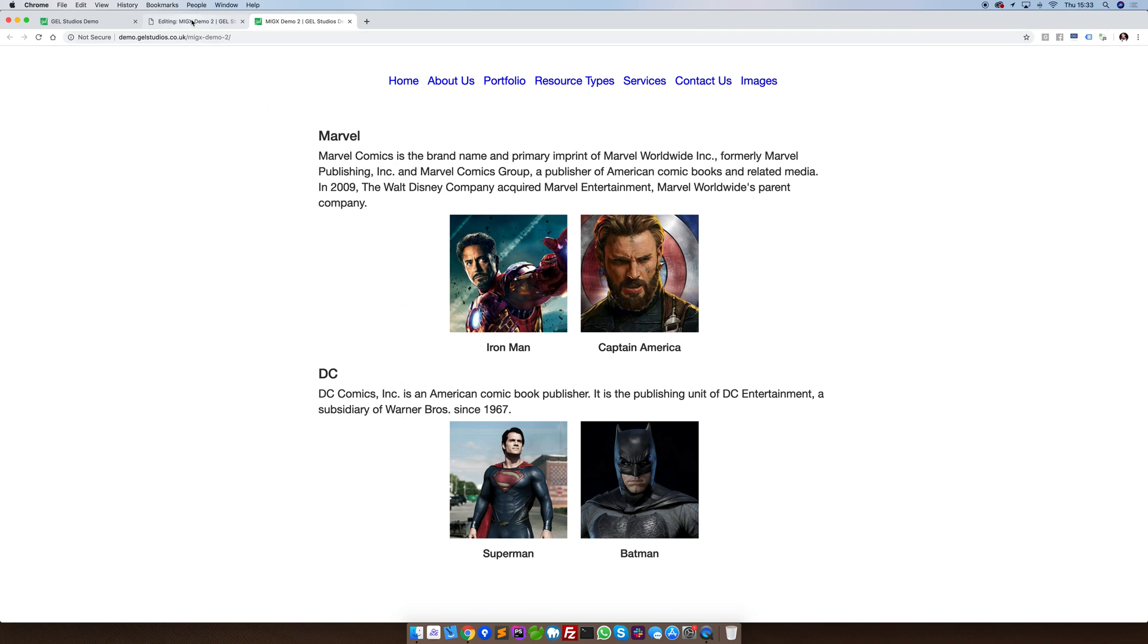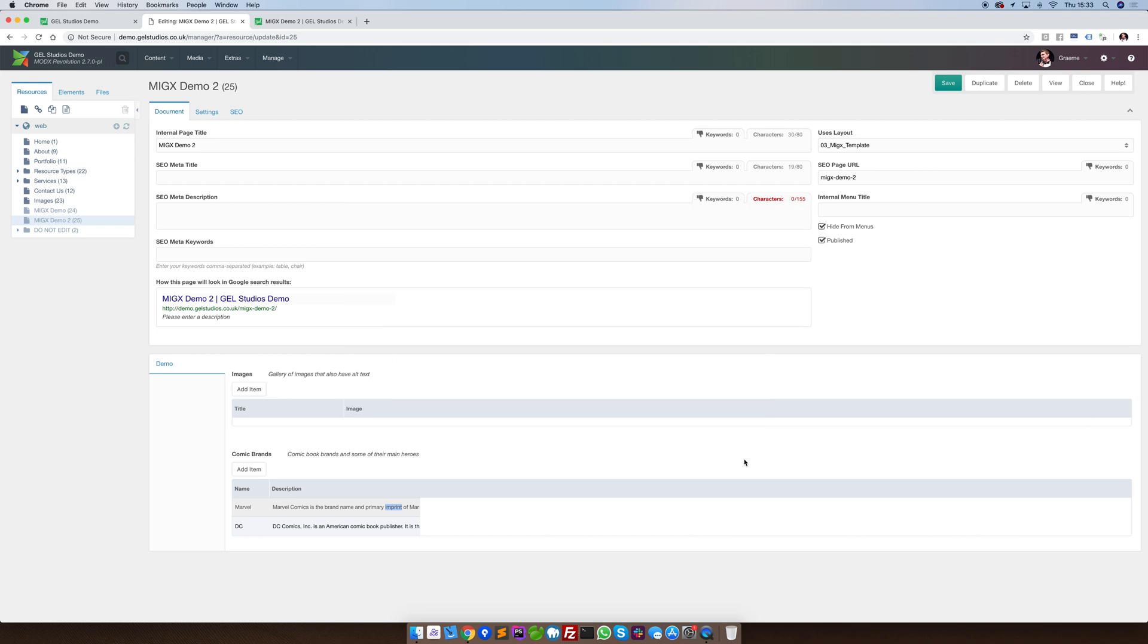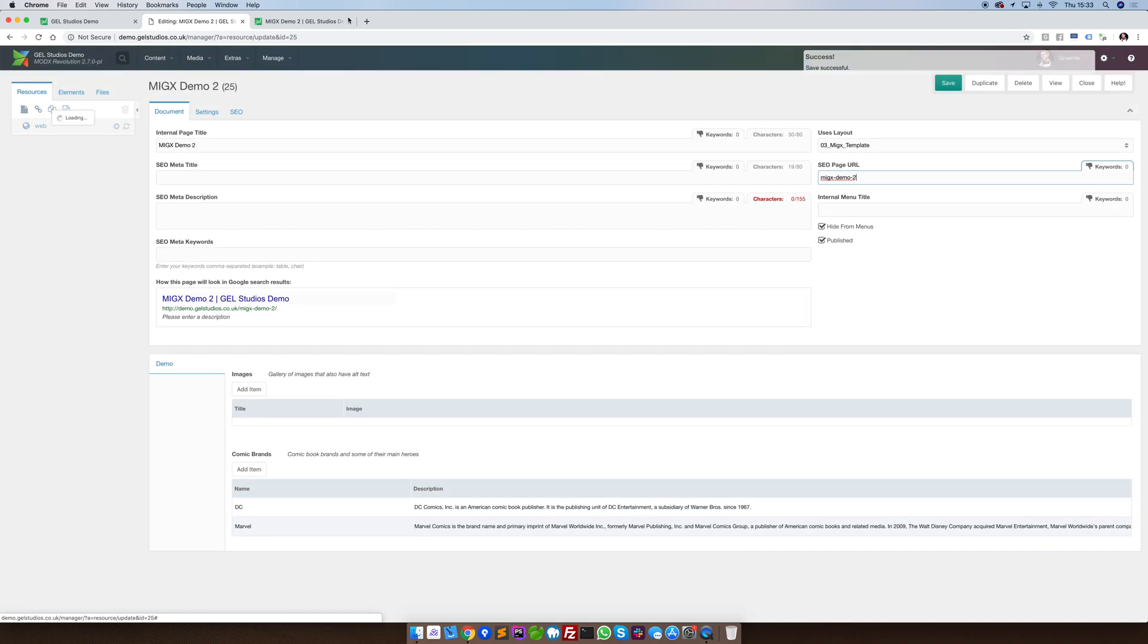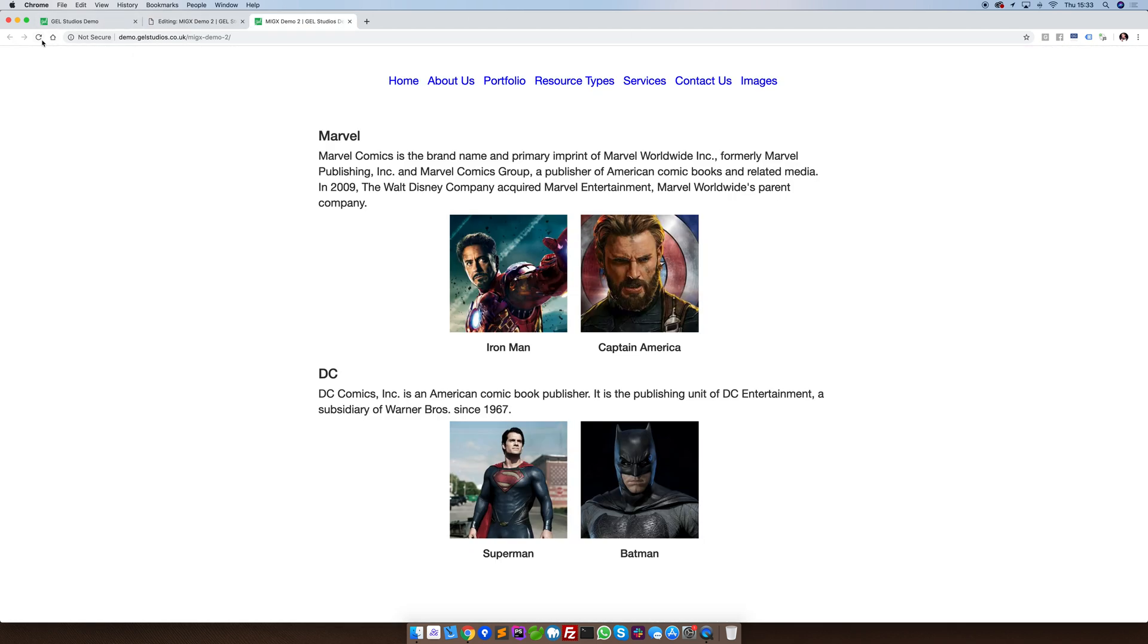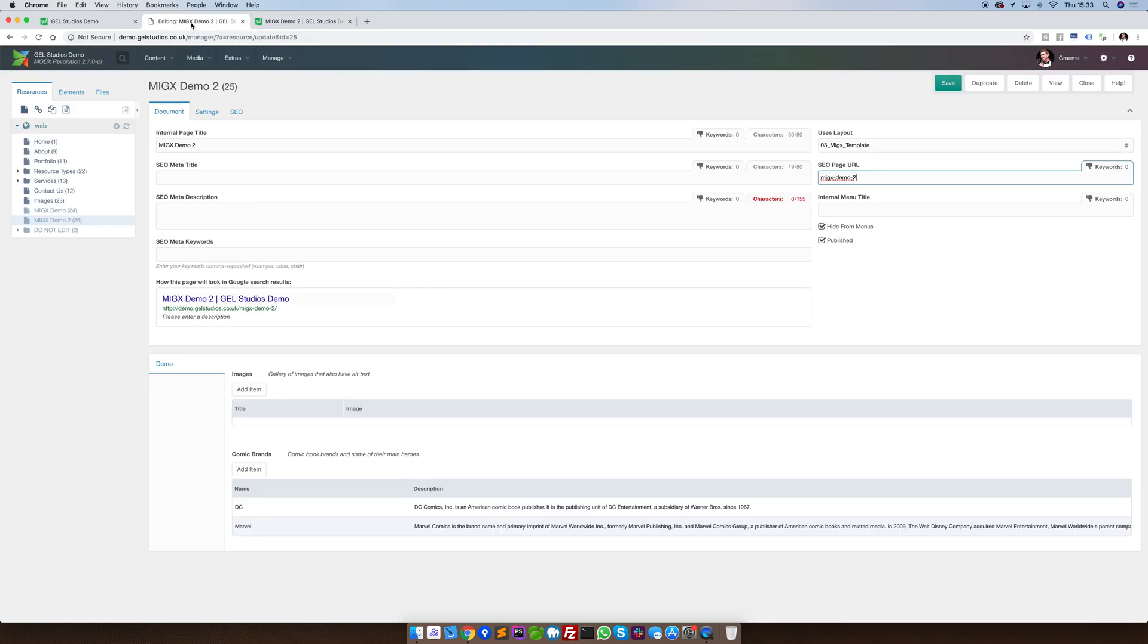Now much like what we had with our simple example, these things appear here also. So, we can simply click and drag to change the order of not only the parent element, but also the items that exist inside of it.